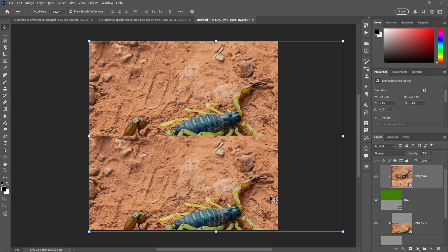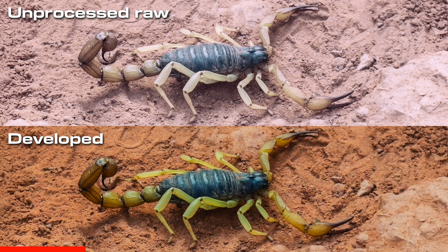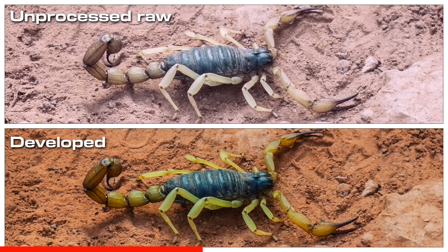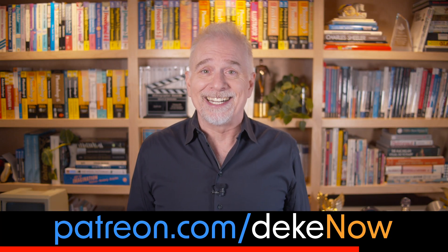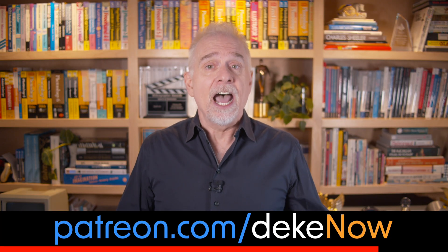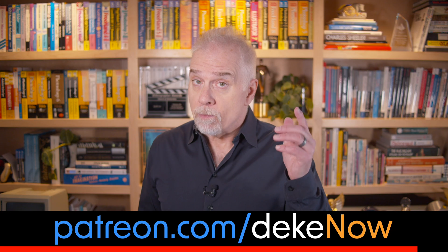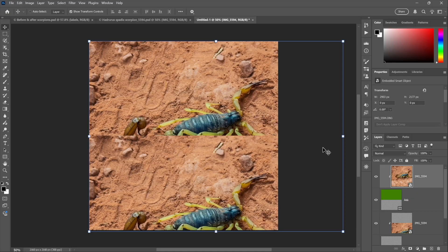Hey real quick, instead of positioning your images so that they're precisely flush, would you like them to have a bit of a border, one that is uniform not only all the way around but across the center as well? Just so happens I show you how to do exactly that at my Patreon, which is patreon.com/deke. And now back to those scorpions already in progress.